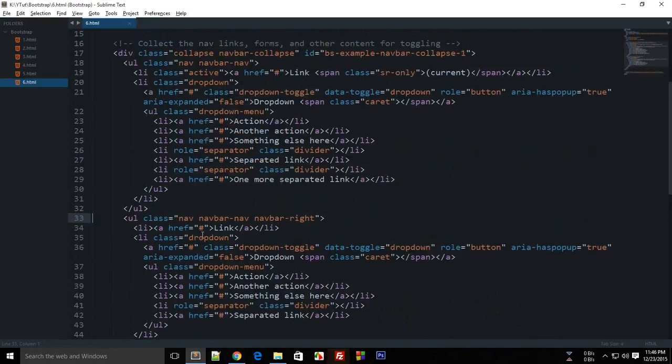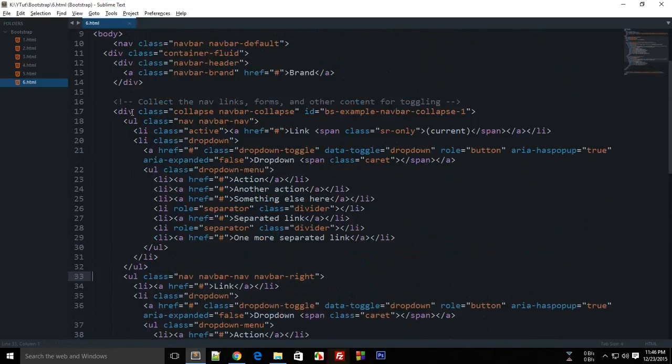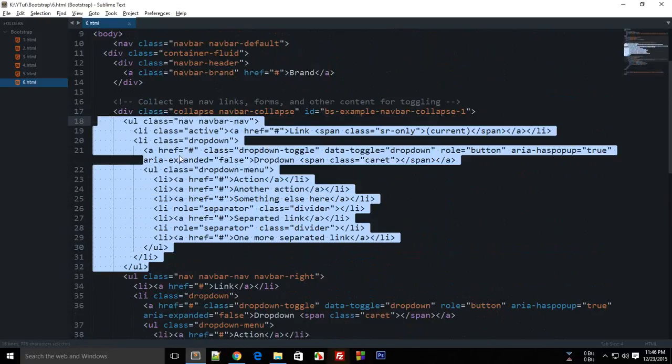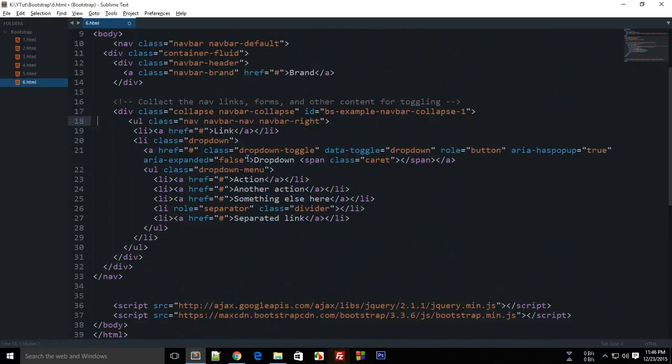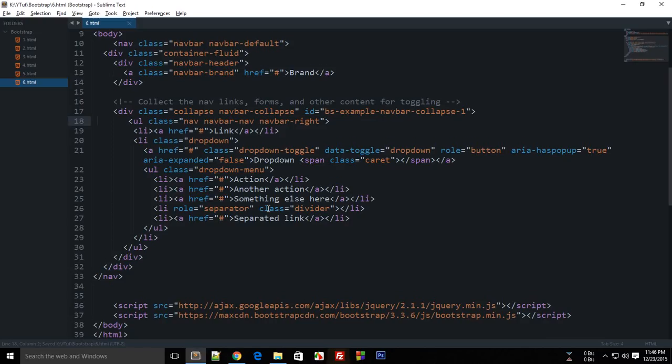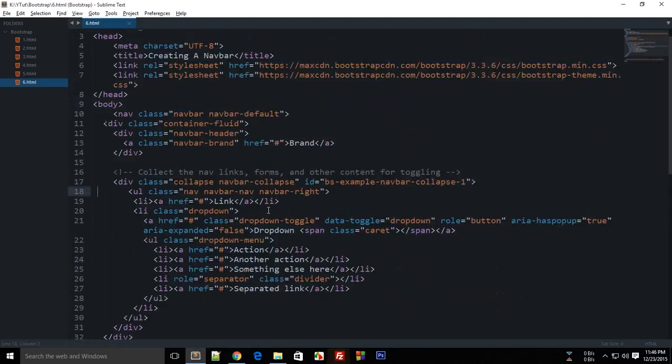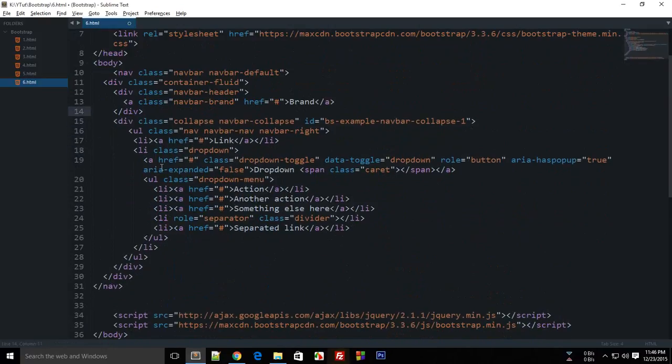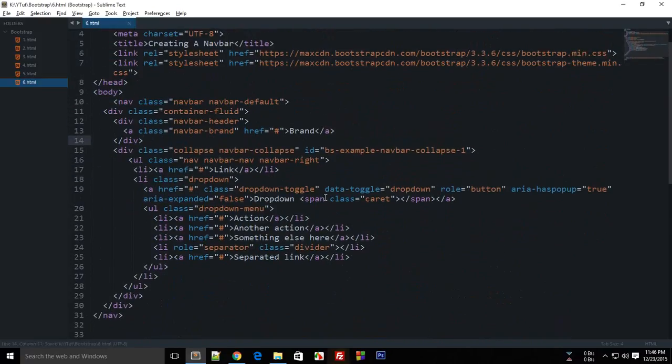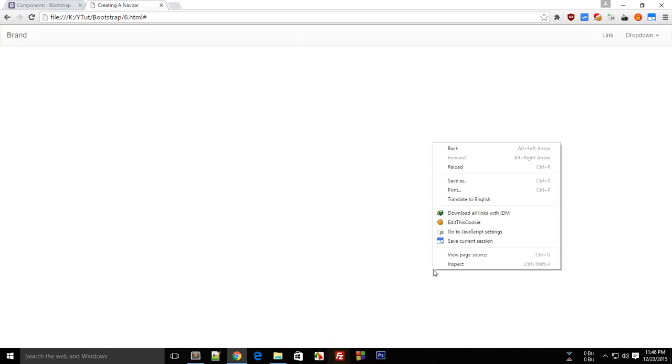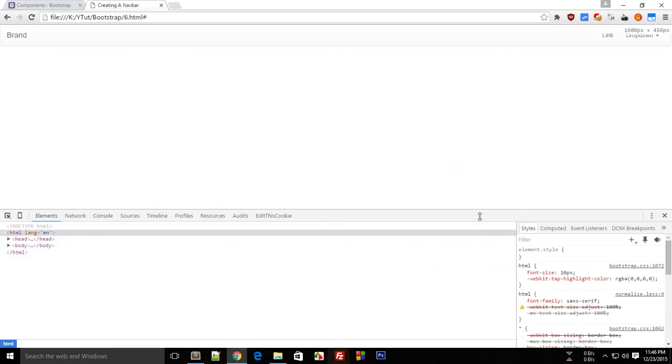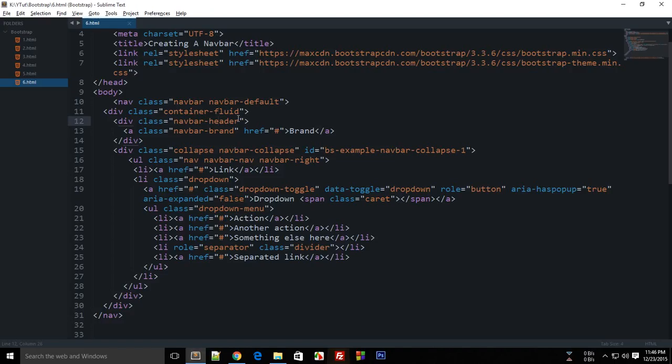And I guess we do have a dropdown out there so this one isn't needed as well. Okay so now the code looks much cleaner than before. So now what's happening here is that this container-fluid is basically creating a responsive menu.